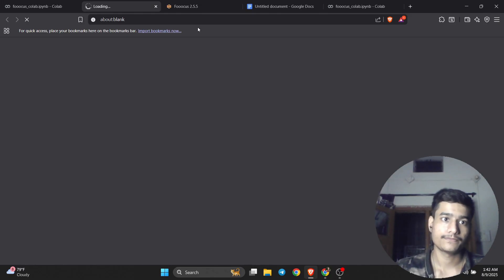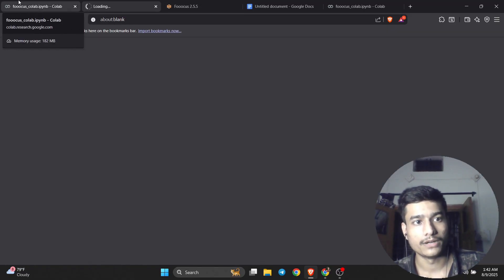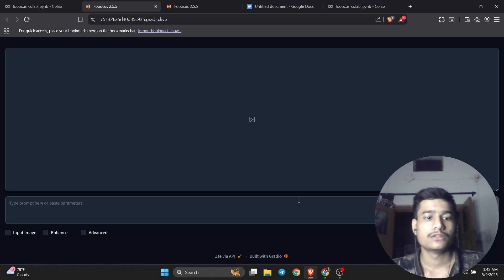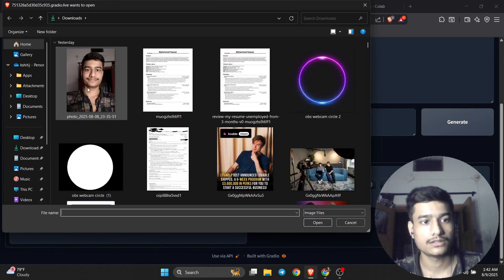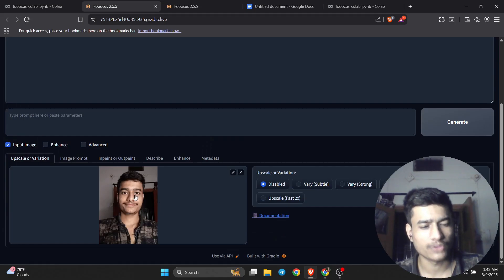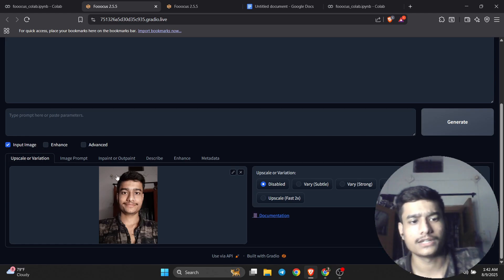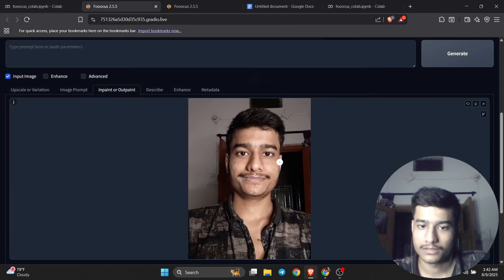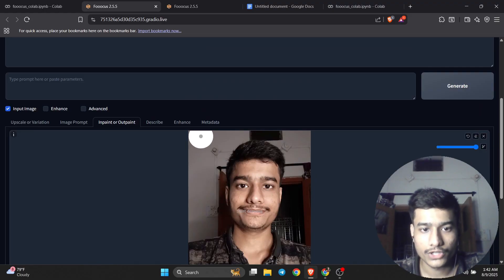After clicking on Go Live, a model interface will open. As you can see, the model has been opened. Now we are going to input the image. Click on the input image button, then choose a good, better photo of yourself. I randomly chose my own photo just to create this demo video, but you should choose a better photo.